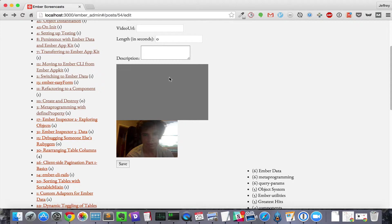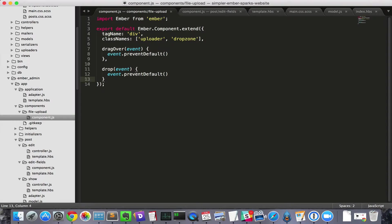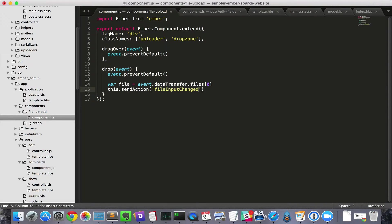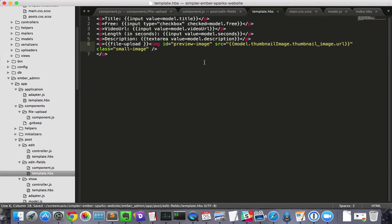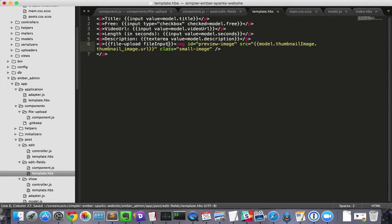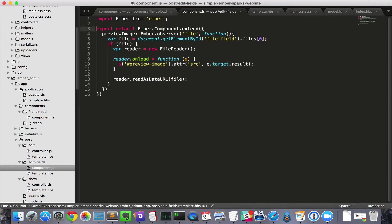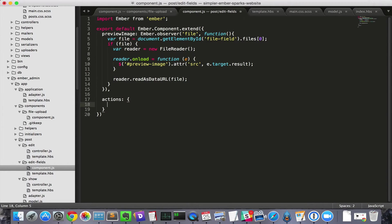Let's make something happen. Specifically, let's make the image preview work. We'll grab the file from the event, and then send the action FileInputChanged with the file. The component declaration will send that to receive file action, which we'll define in our EditFields component.